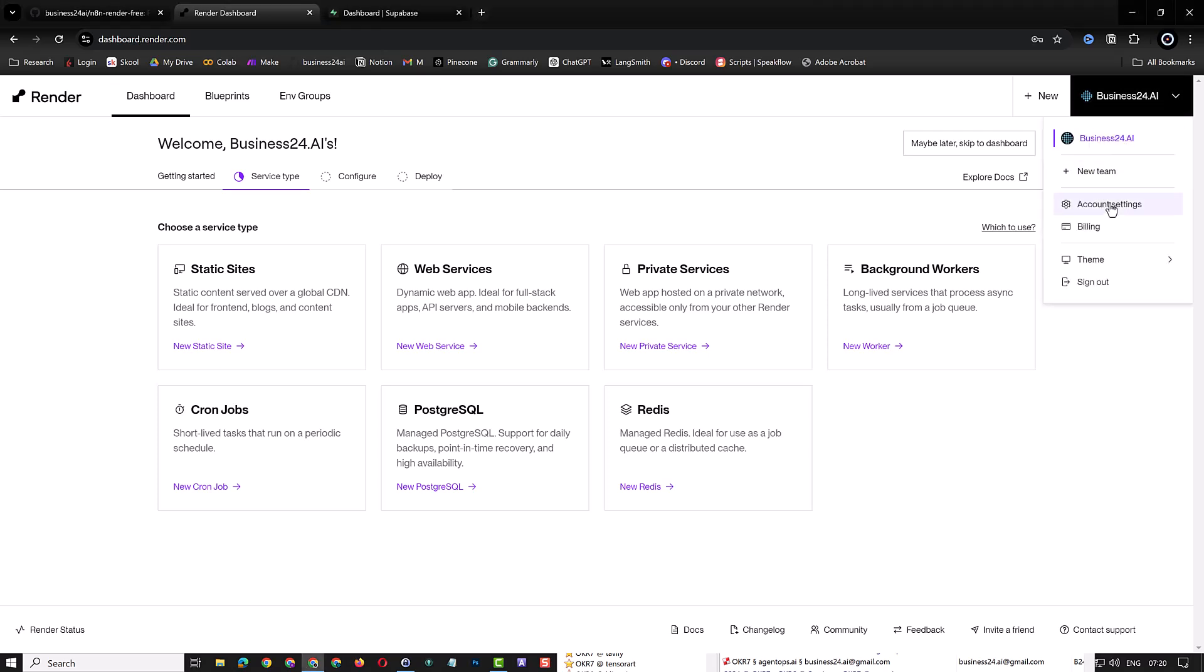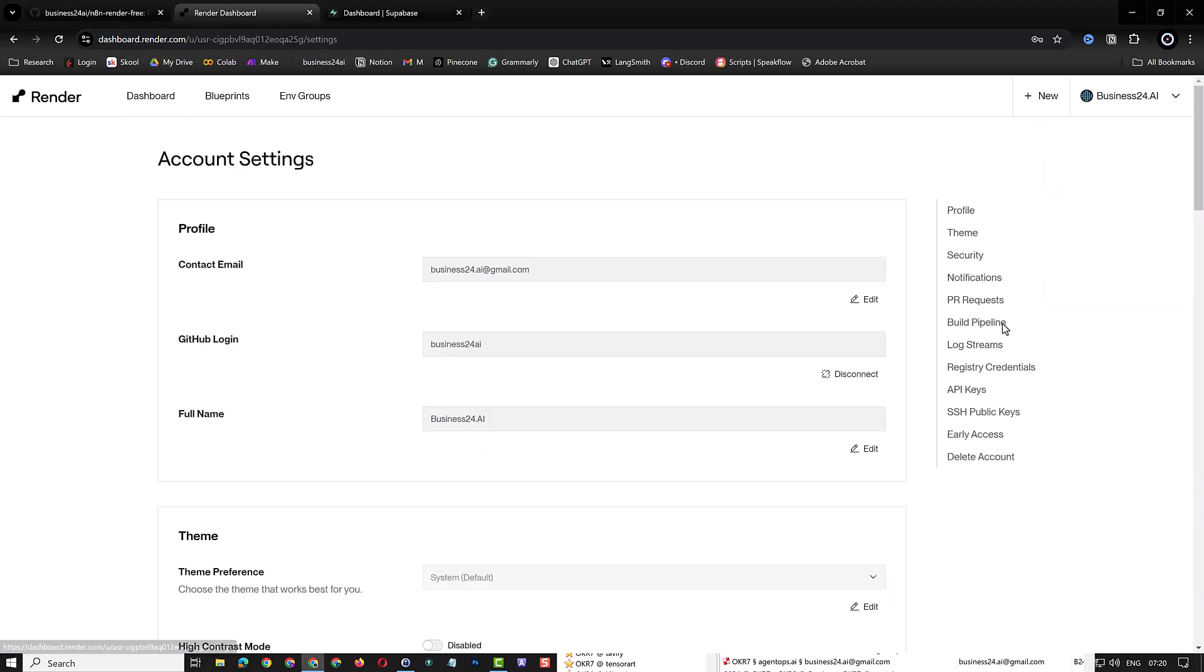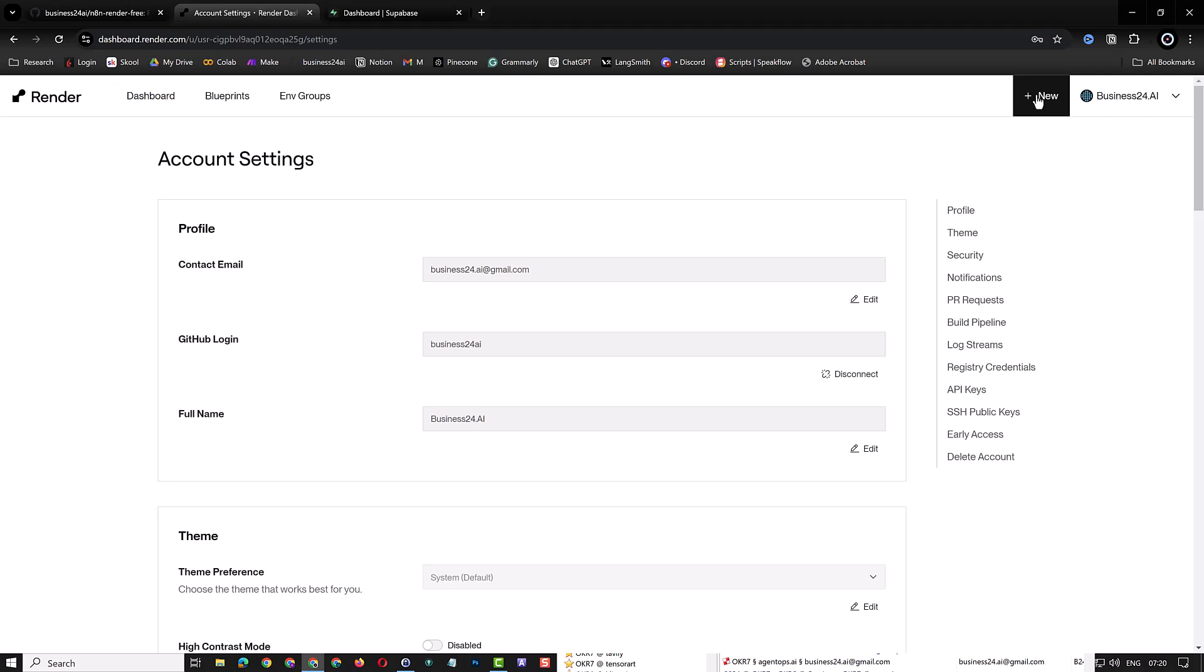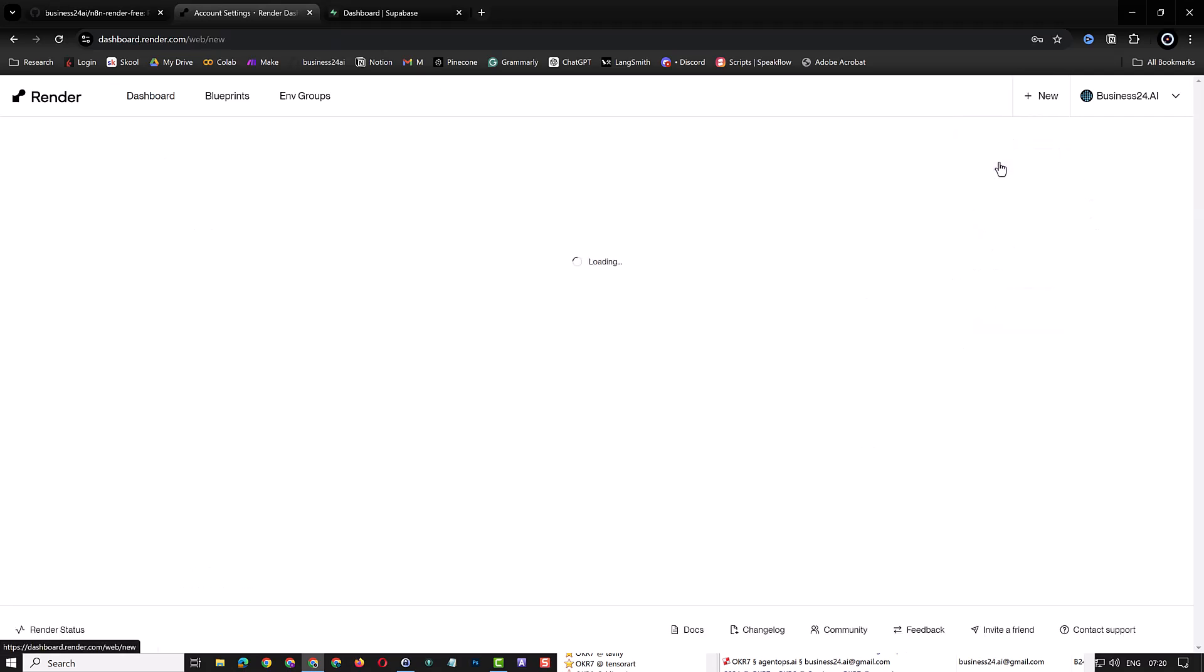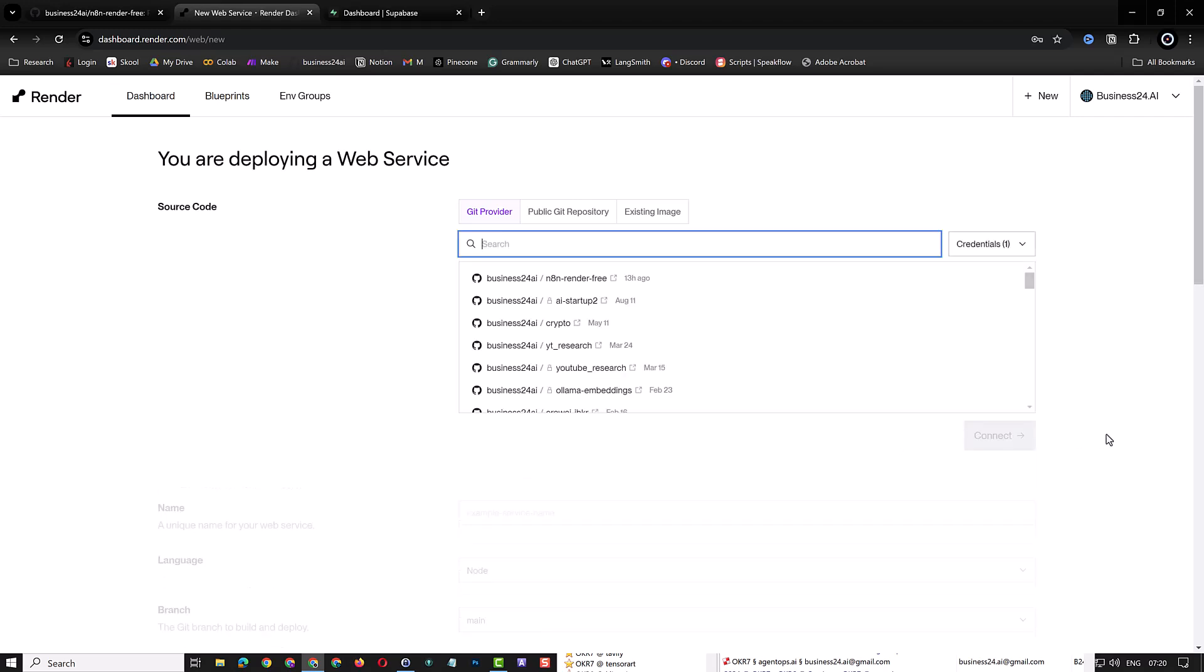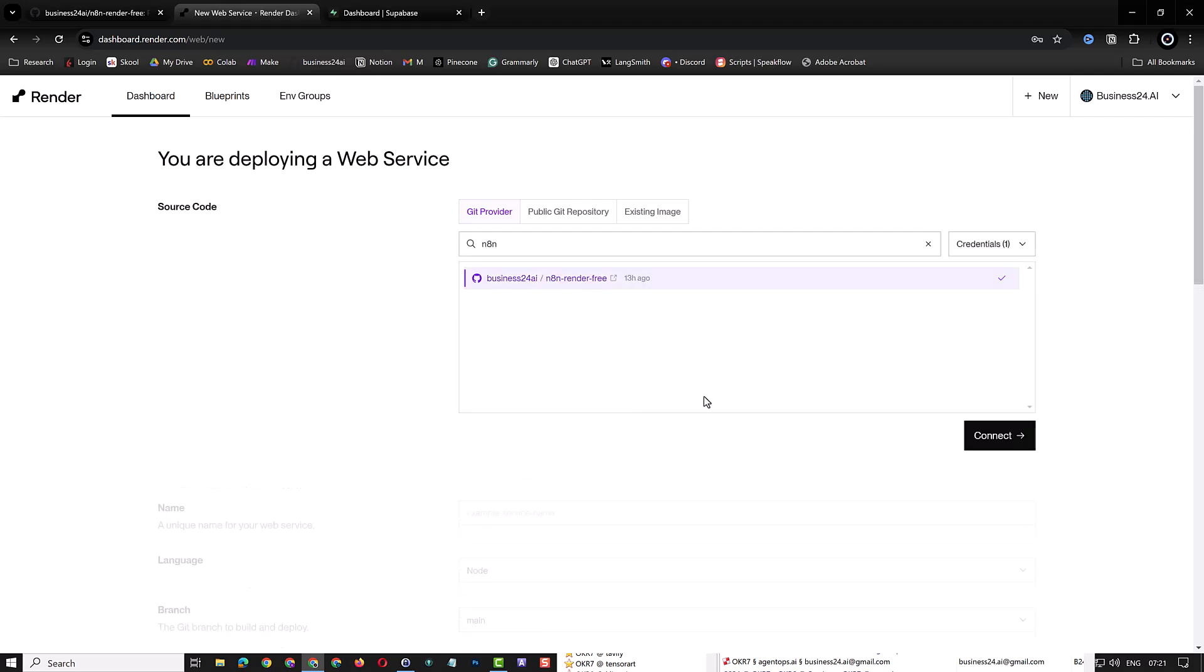I have already a render.com account and the account is connected to my GitHub, as you can see in the render account settings. After connecting GitHub to render, you can create a new web service. Search for your recently forked repository. Select it and connect to it.